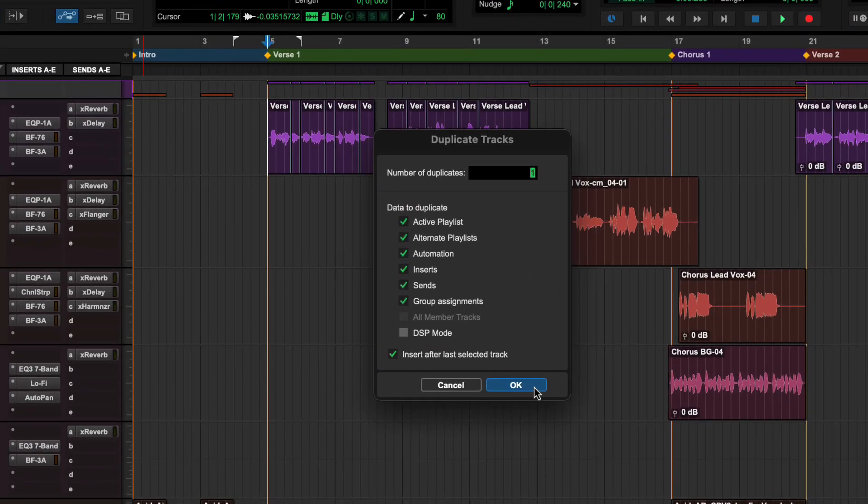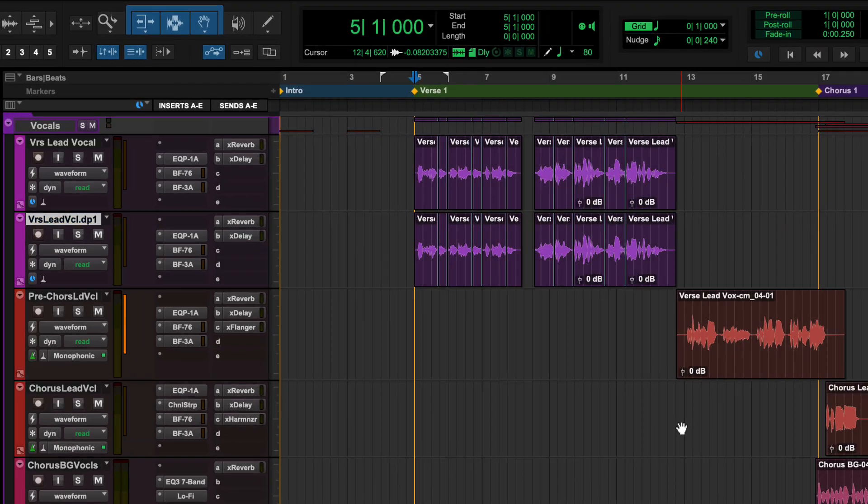Choose all of the attributes to be duplicated. Multiple duplicates can be made if more than one harmony track is desired.